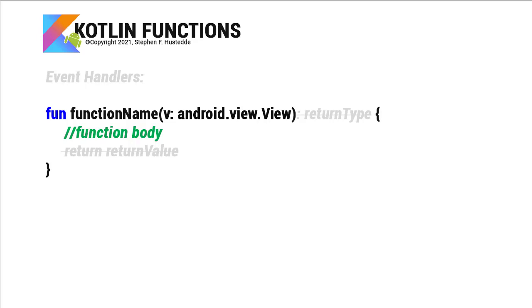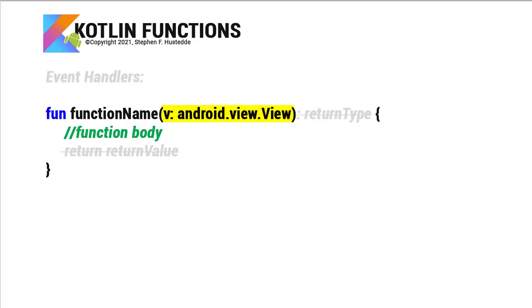Now for an event handler, we're going to have a parameter of the view that triggered this function. What was the button or the text box or even the image view that the user tapped to execute this function? And so there it's android.view.View. So here we have v as data type is android.view.View. And the v of course is just a variable that I chose. That's pretty common. But you could call it my view or some other name that you prefer.